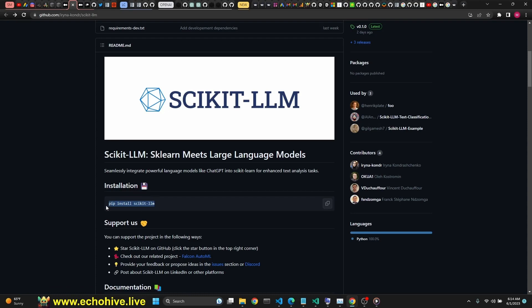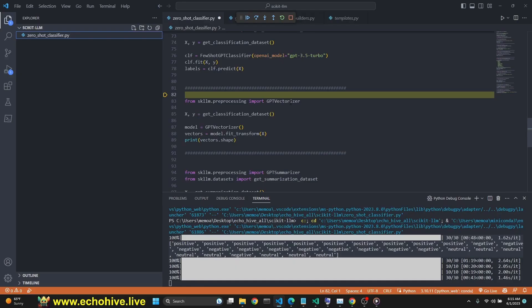Before I forget, the requirements for this is of course scikit llm, you have to pip install that and openai.